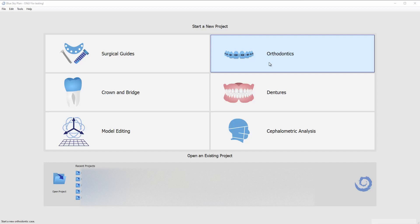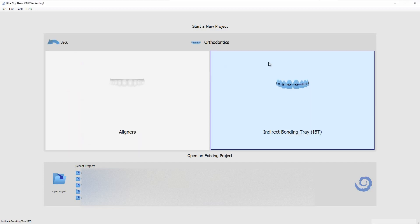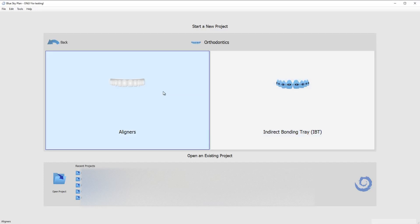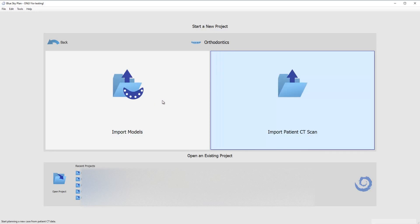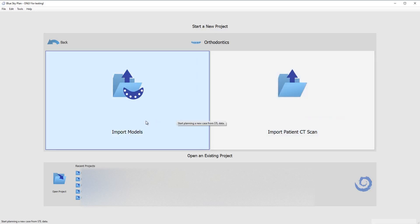So to get started for an orthodontic case I am going to click on the orthodontics button and then I'm going to click on aligners. Import models. If you pick CT scan you're actually going to bring a CT scan in as well to overlay the model on it and so you can see where roots are. See how much bone volume you have.